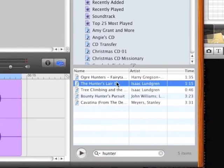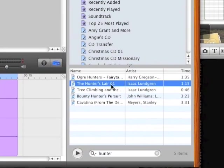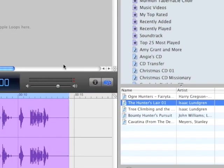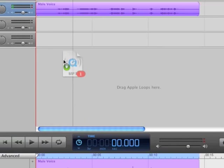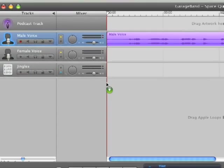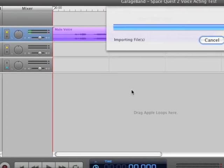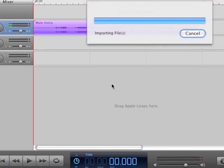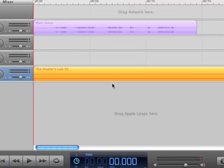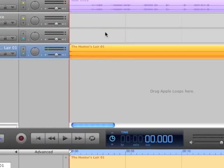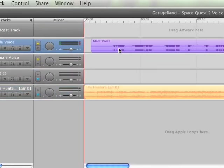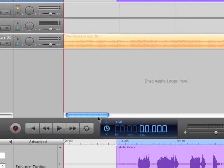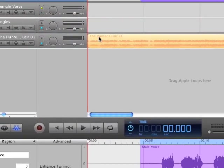Okay this is the track The Hunter's Lair in the game. It's a point in the game where Roger gets captured by a native and well there you go.